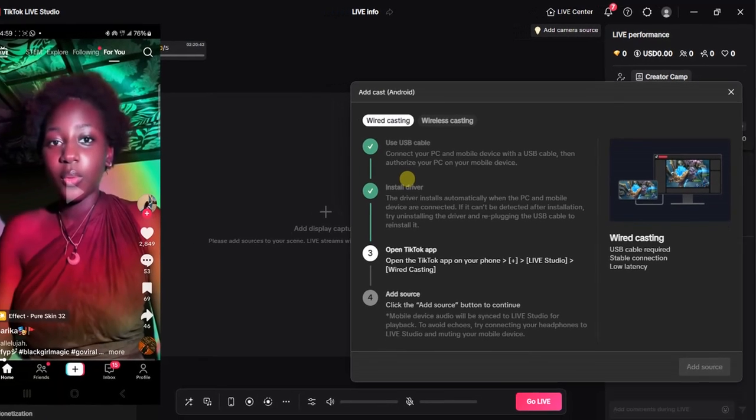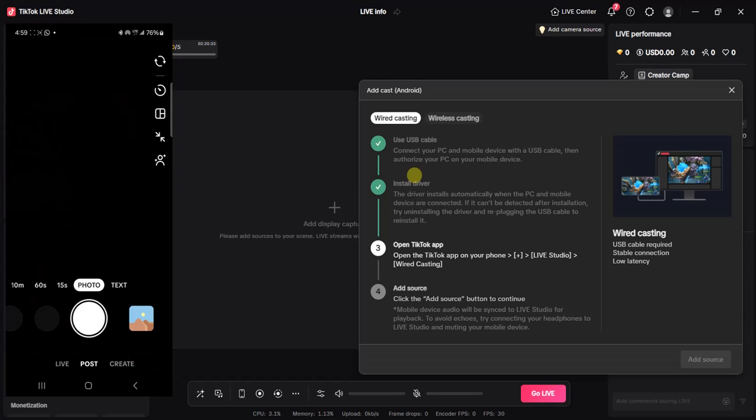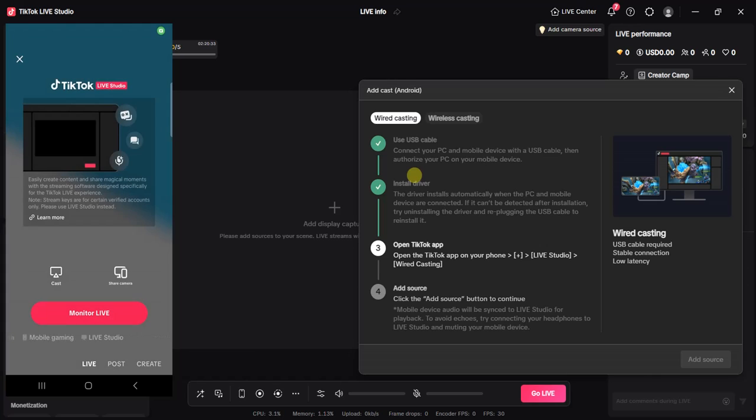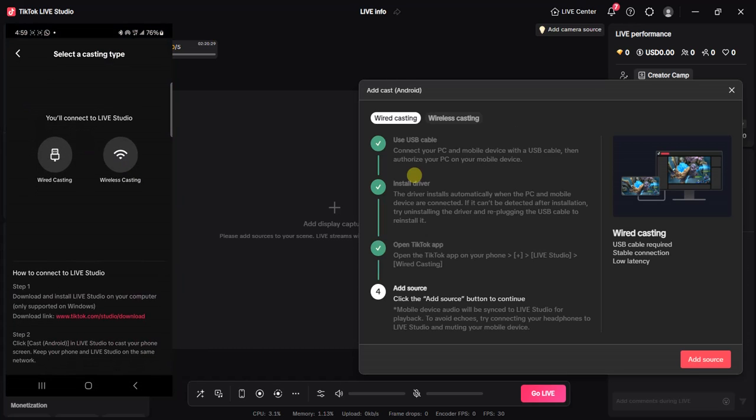...the next thing you want to do is open your TikTok, click on the plus sign at the bottom of your screen, select Live Studio, and then select Cast. Once you select that, select Wired Casting and select Start Now and you can see it will be connected.